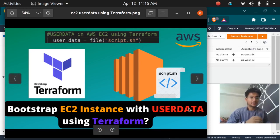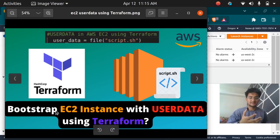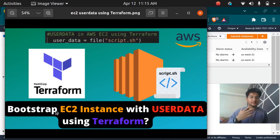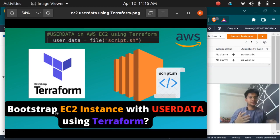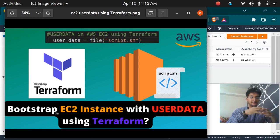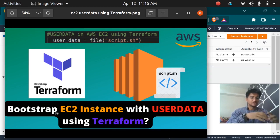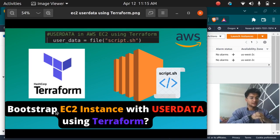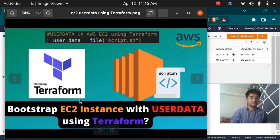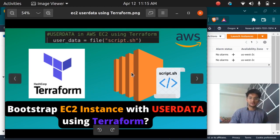User data to bootstrap our EC2 instances. In the previous video we saw how we create EC2 instances using security groups and key pairs in Terraform. If you have not watched the previous video I would recommend you to go ahead and watch that first and then come to watch this user data video.